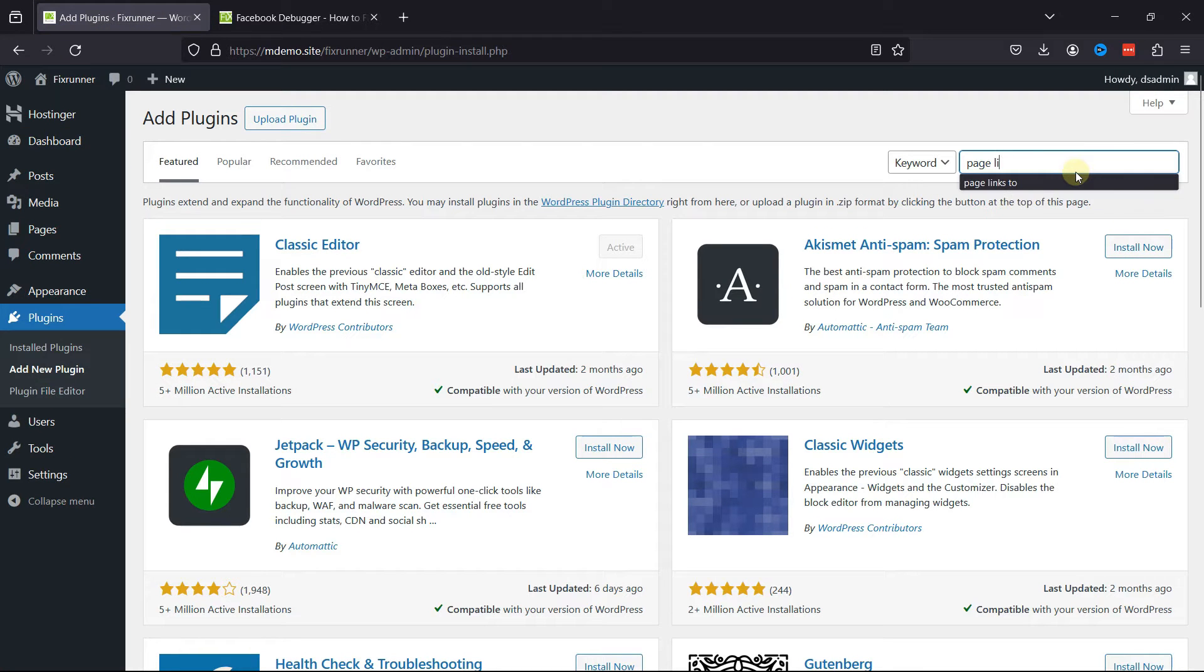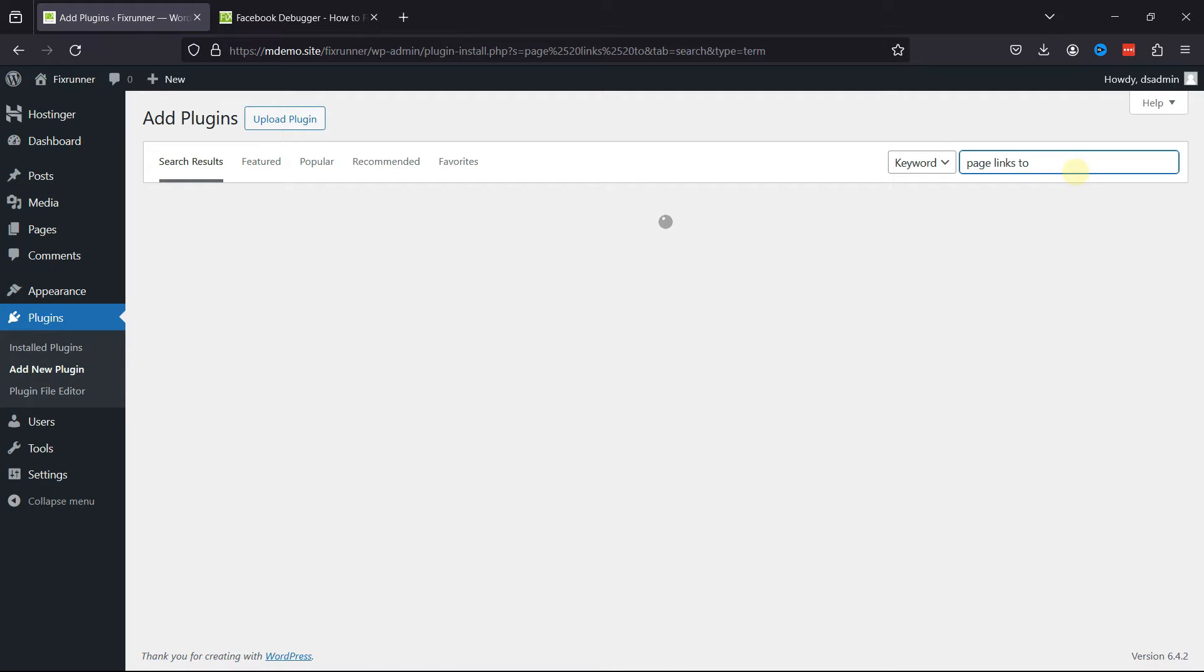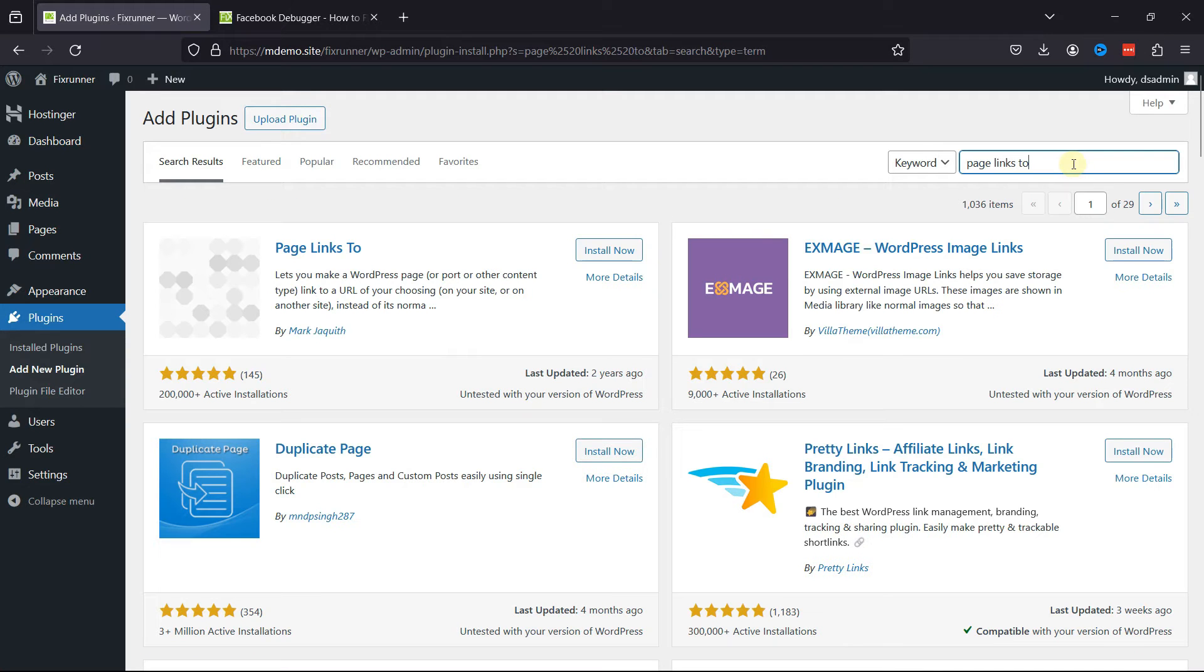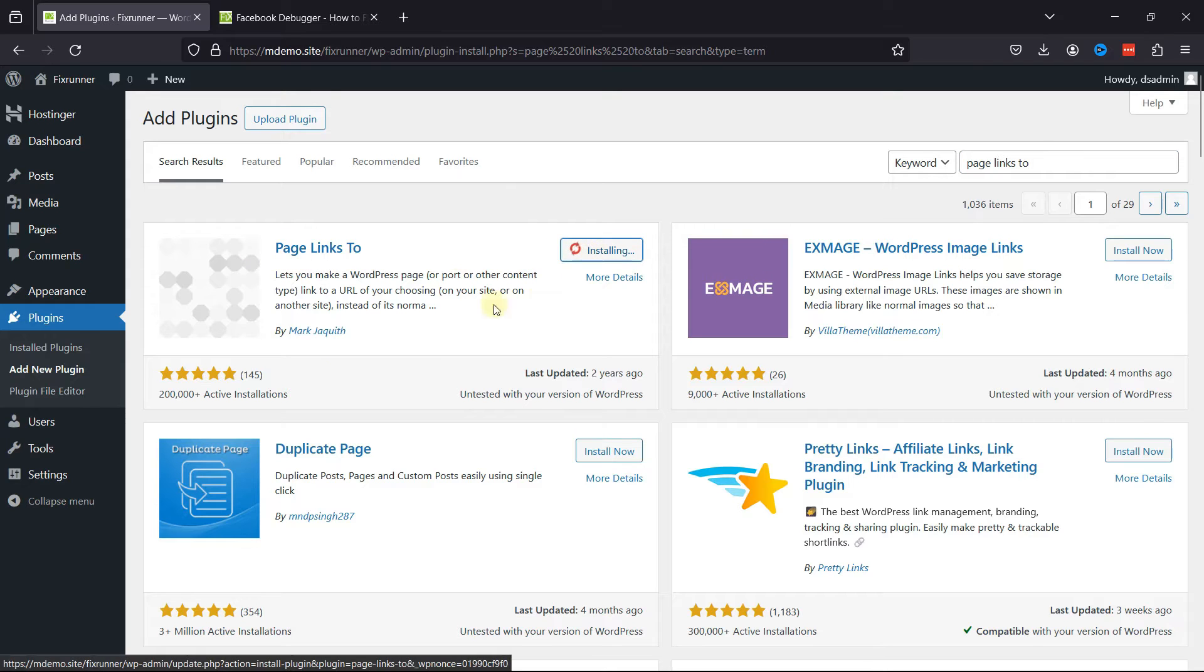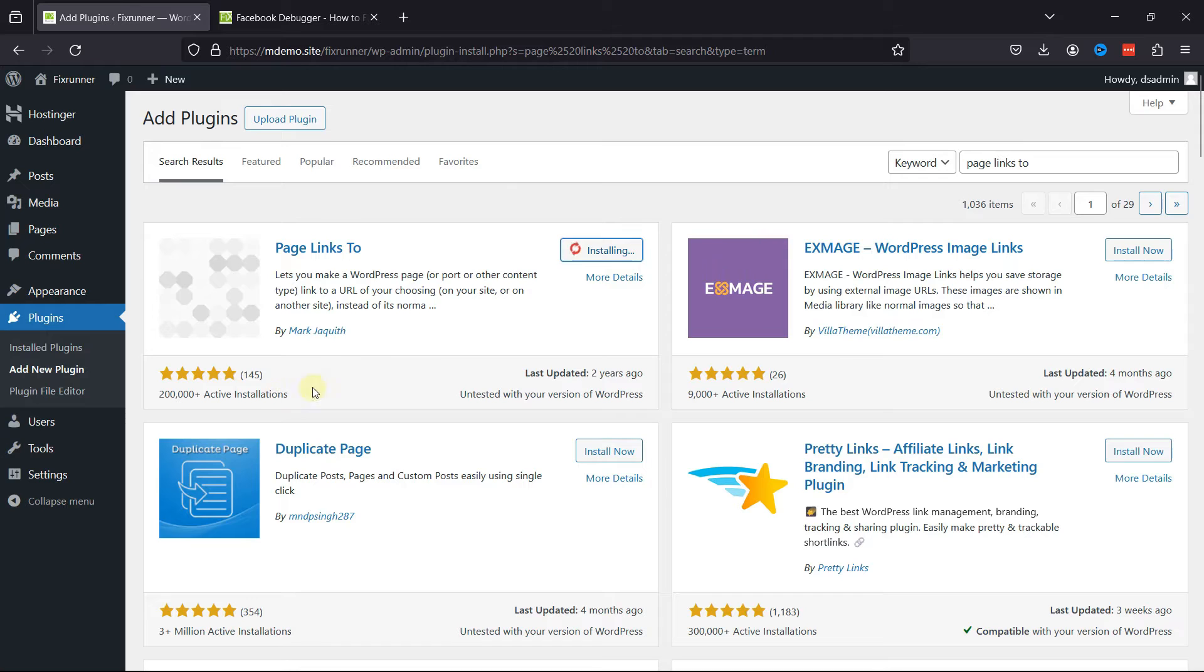Simply search for page links, and from the list, this is the plugin that we're looking for. So simply click on Install Now, and you can see the active installations as well as the rating here.